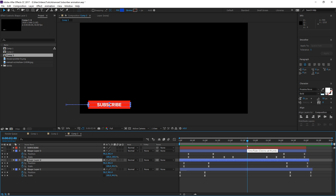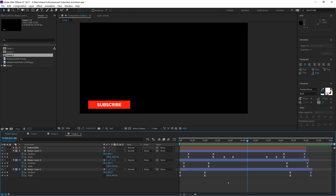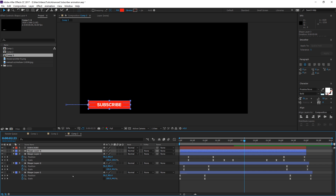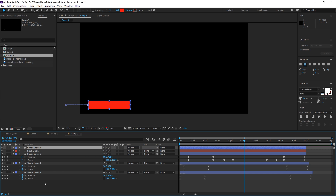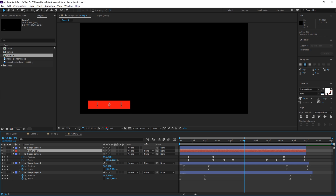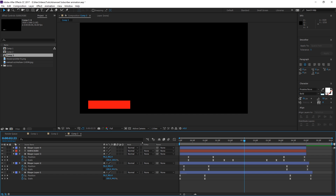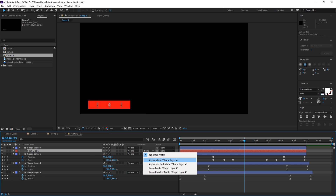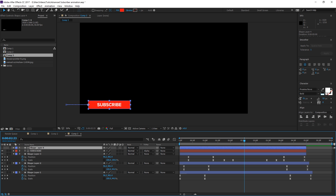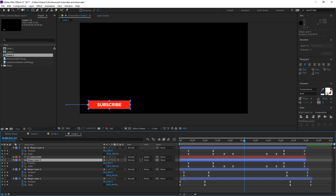Now for the final step: we need the 'subscribe' text to be revealed by the red shape. Take shape layer 3, Control+D to duplicate it, and drag it above the subscribe layer. Go to Track Matte — if you don't see it, right-click in the layer panel gray area, go to Columns, and click Modes. Then on the subscribe layer, set Track Matte to Alpha Matte Shape Layer 4. This means 'only show through the layer on top of me.' Because the keyframes on the duplicated shape layer 4 are the same as shape layer 3, it will reveal subscribe as the shape expands and close it down as it exits.